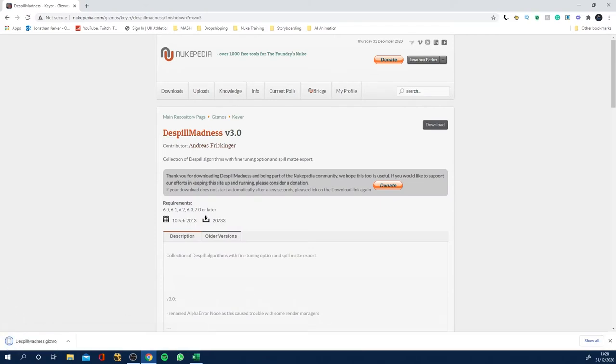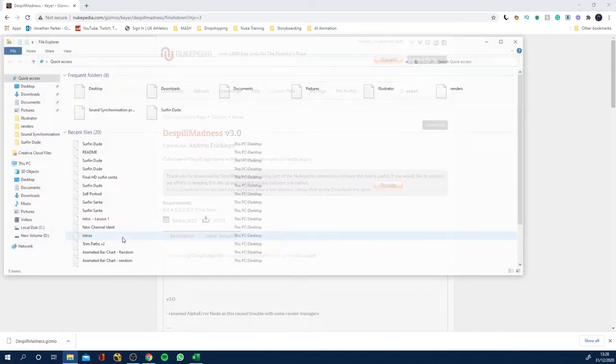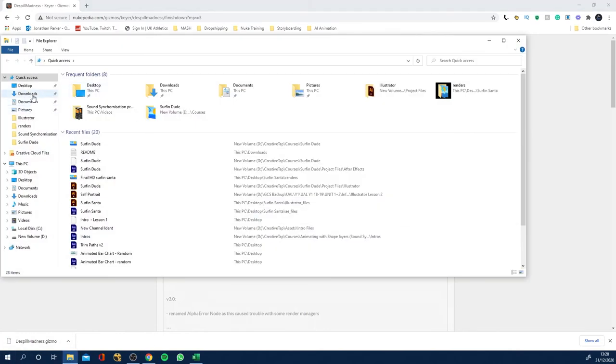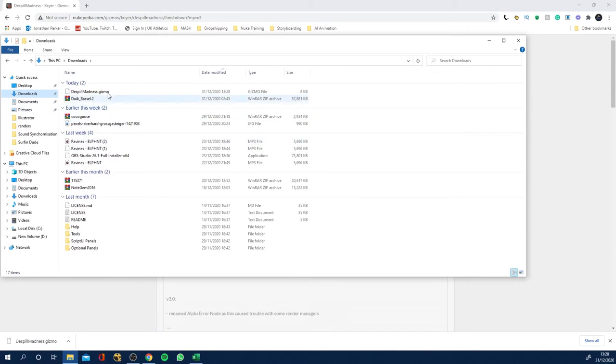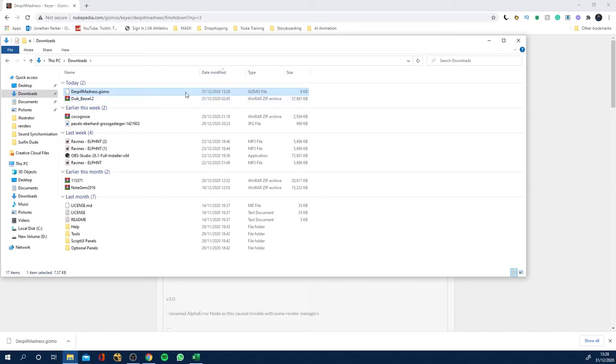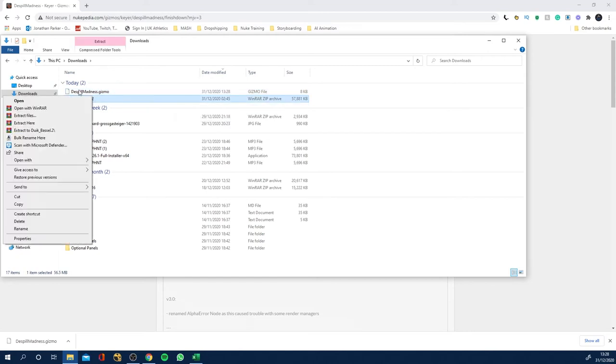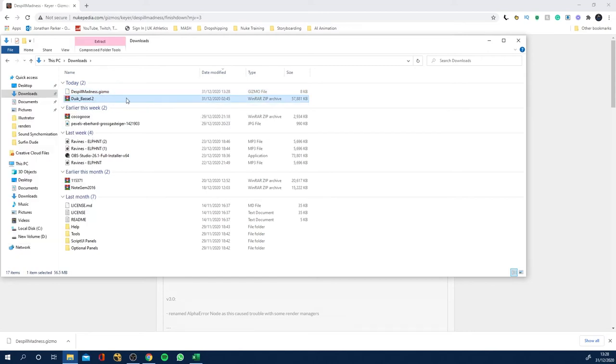So you can see here it is. So if I navigate now to my downloads folder, I've got Despill Madness dot gizmo. Now sometimes you'll have like a zip file, you may have to right click and decompress it like with this one here which I was using yesterday.